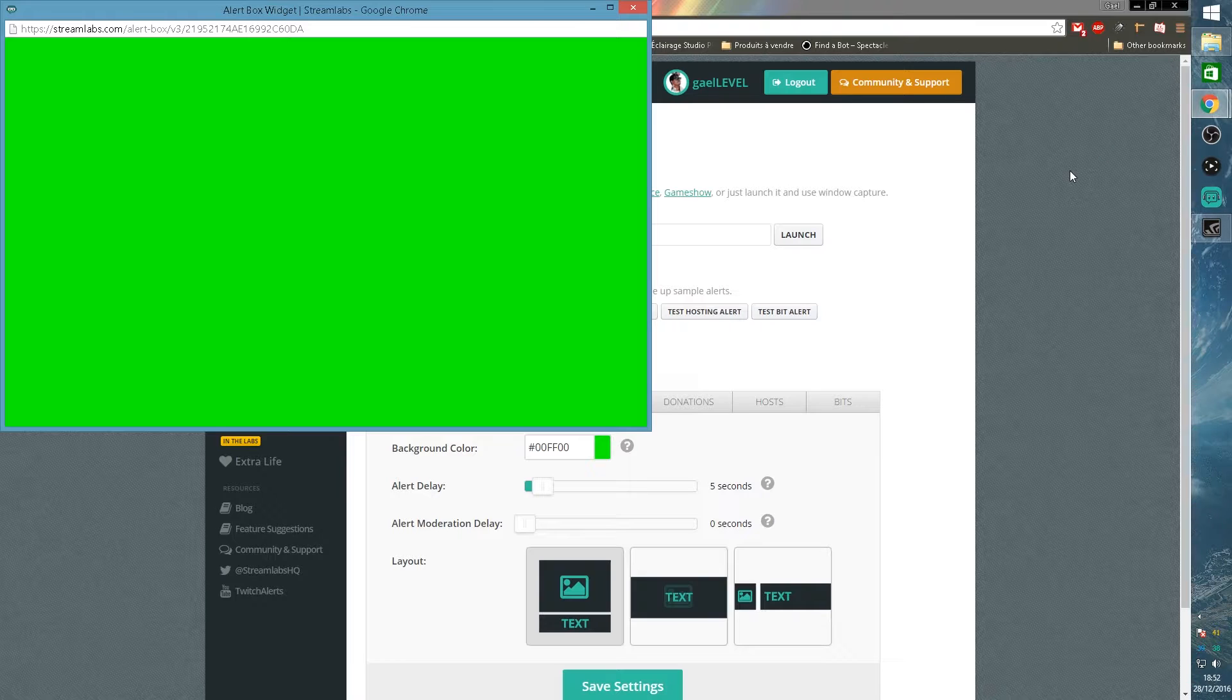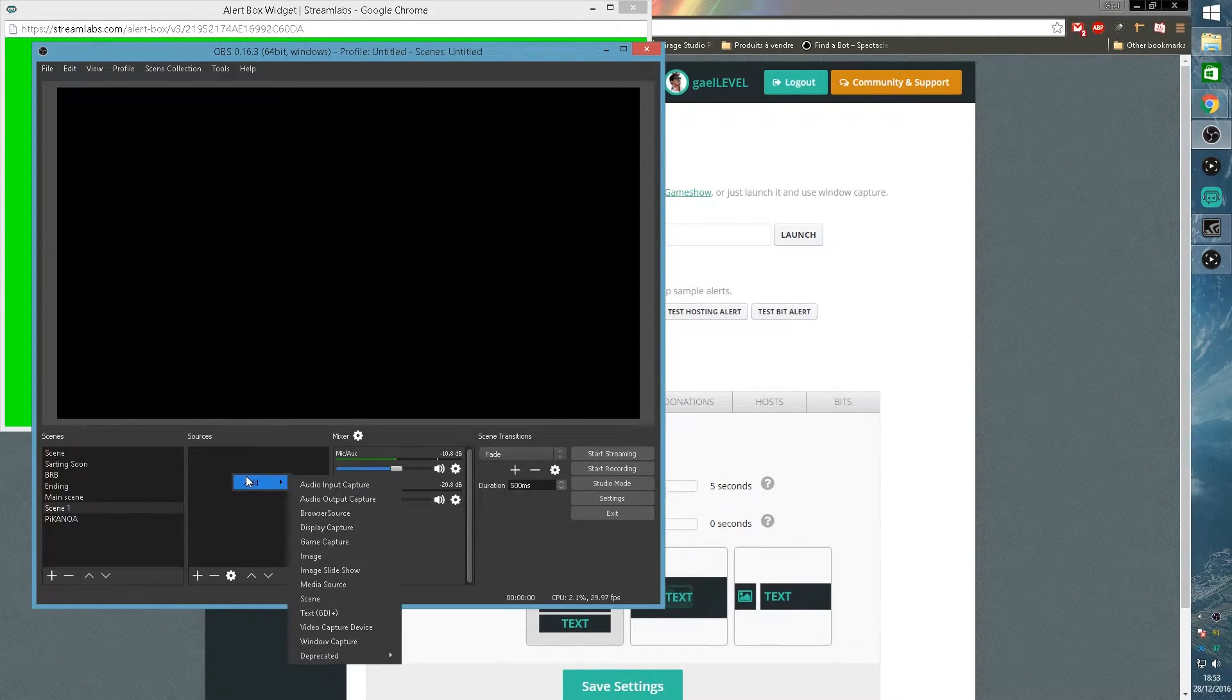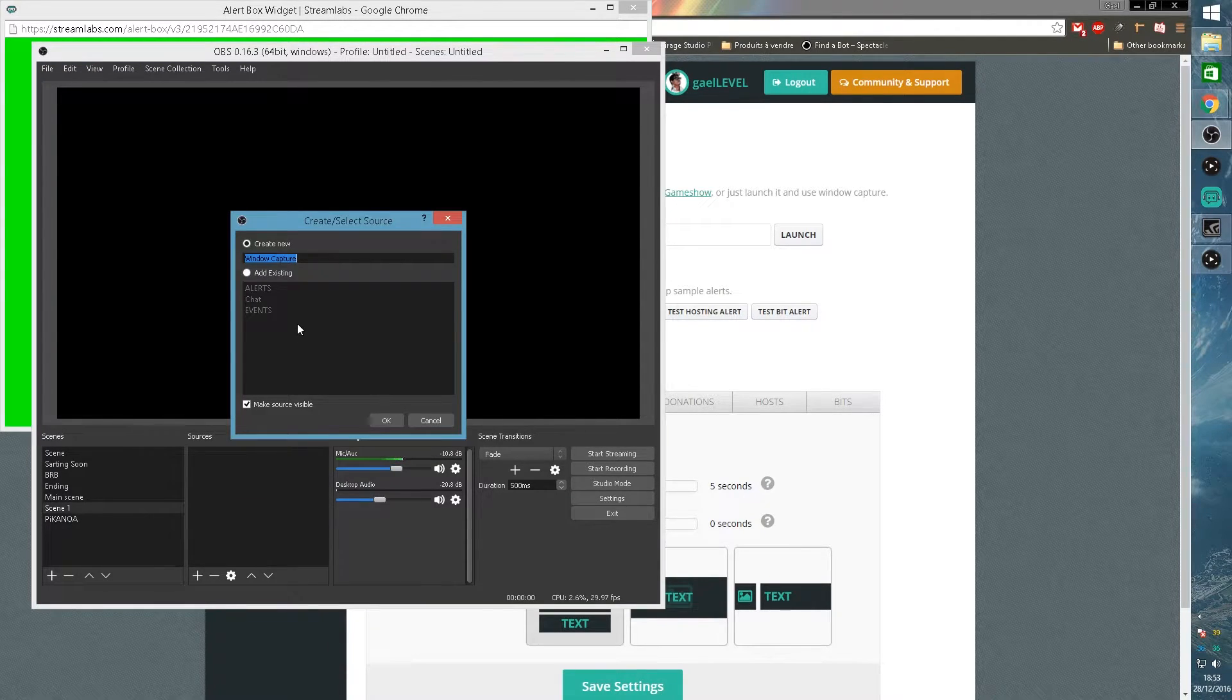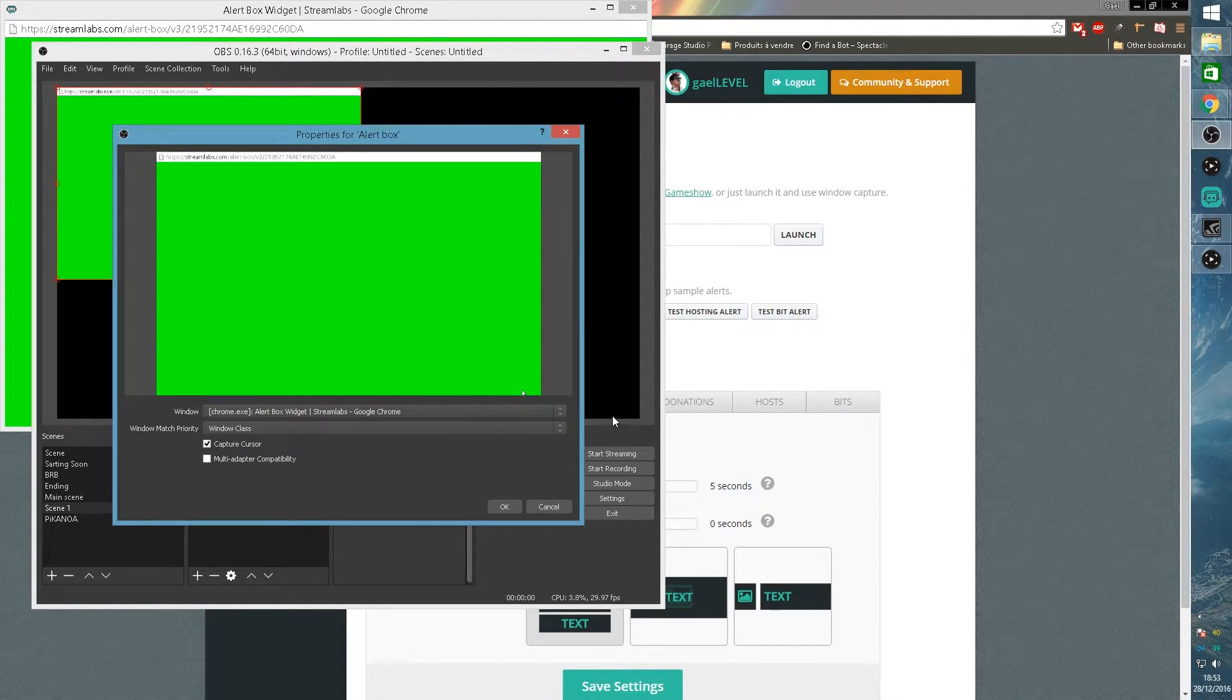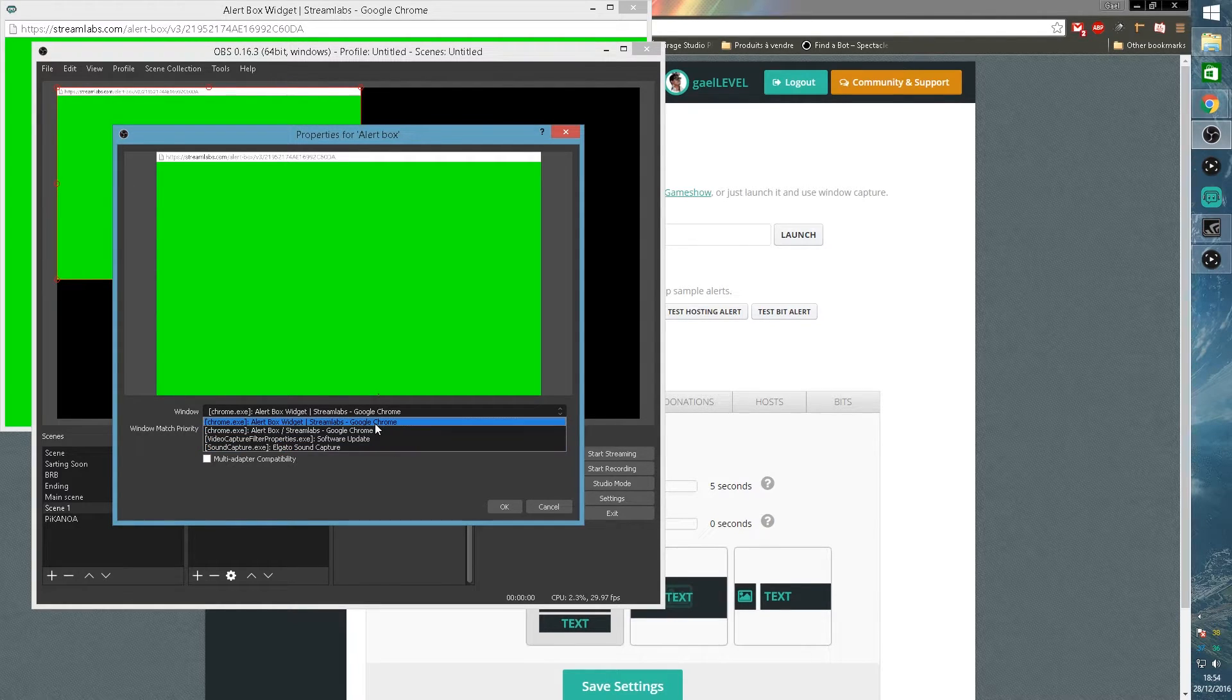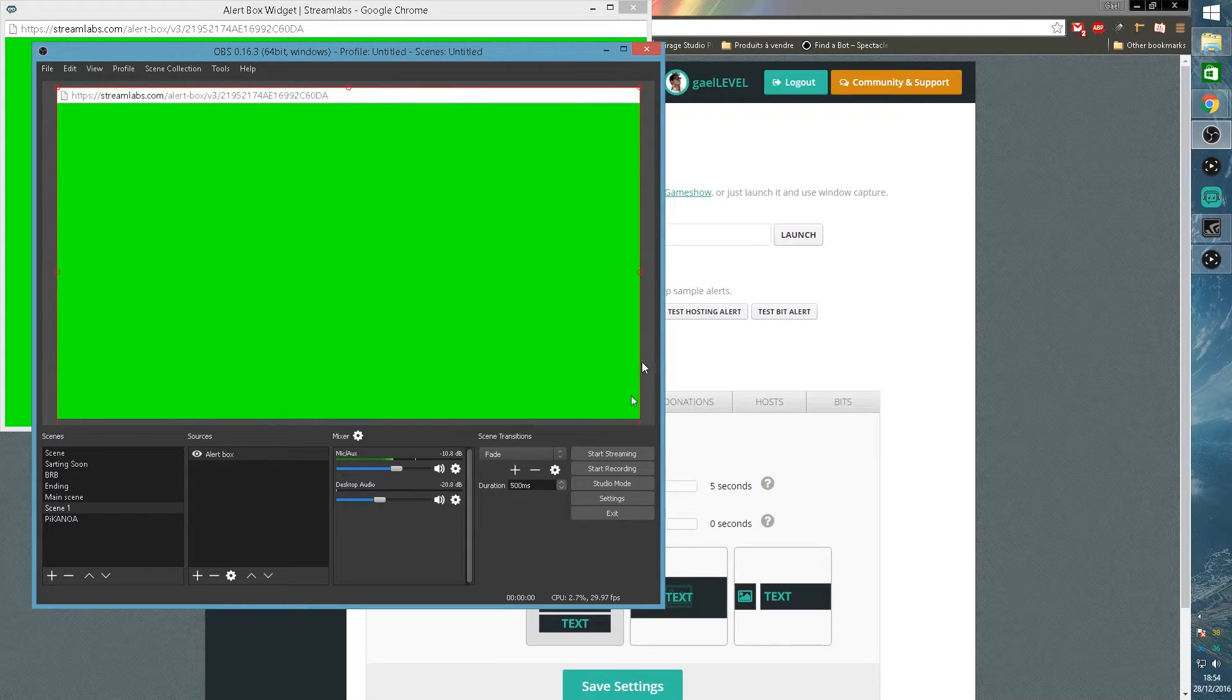I'm going to open OBS. I'm going to give you an example with OBS right now. So here we are in OBS and we're going to add our alert box. When I click add, go to window capture because we need to capture the alert box window. Call it whatever you want. I'm going to call it alert box. If you click here you can select the tab that you want to capture. In this case, the alert box.